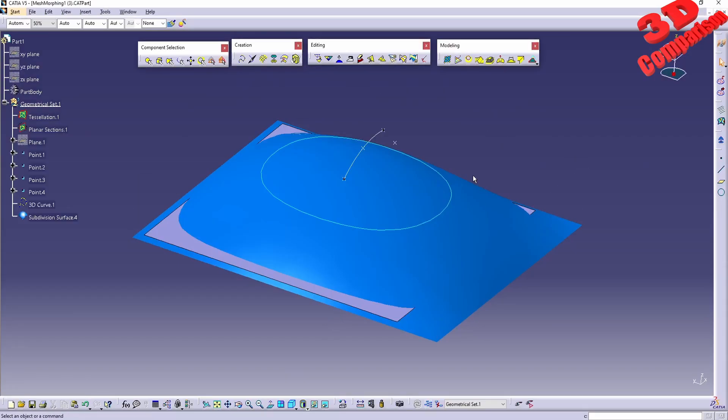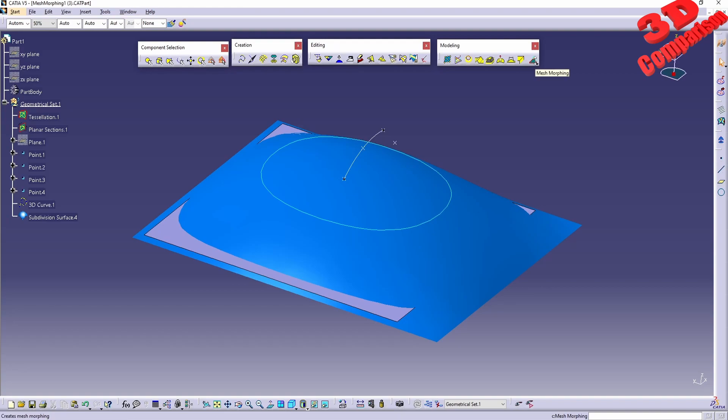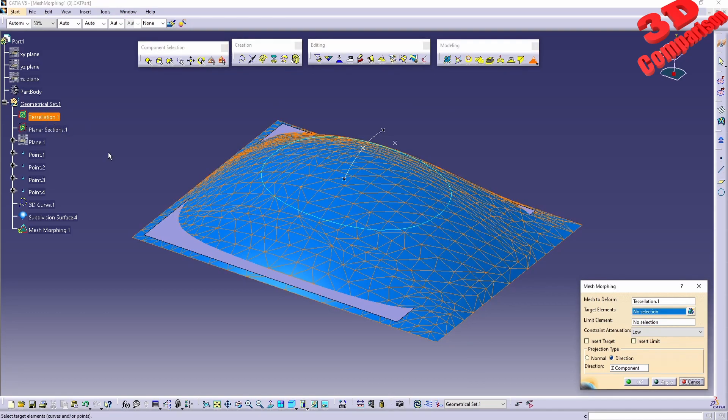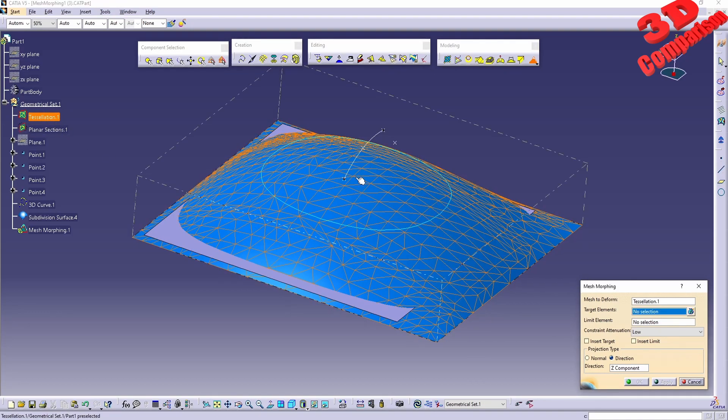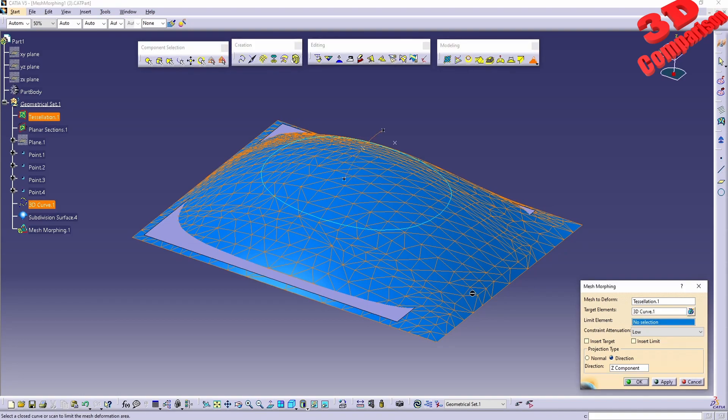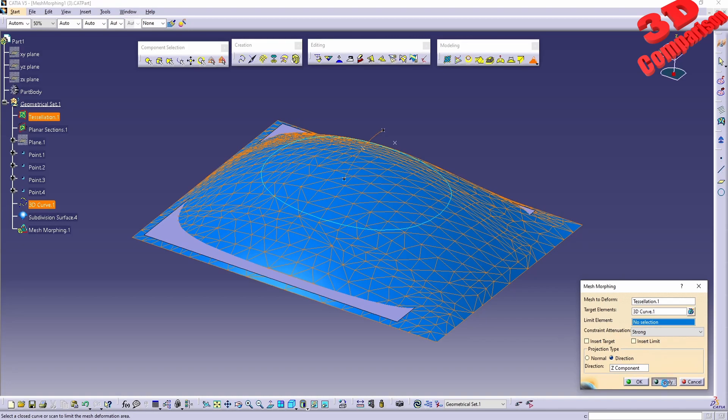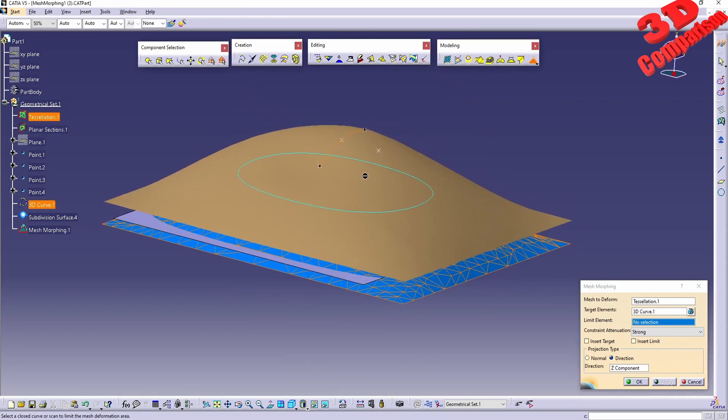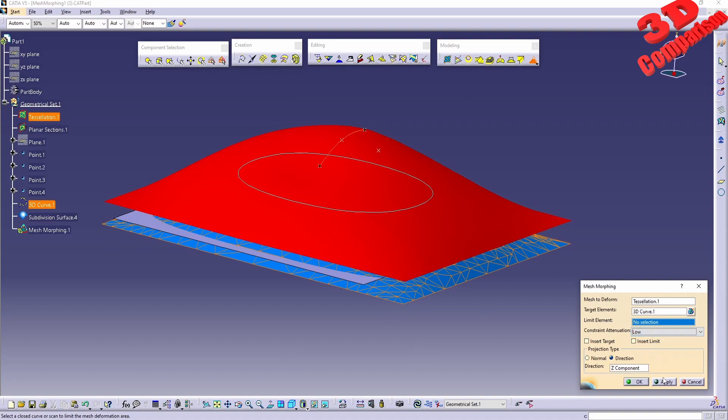It's quite interesting that within Shape Sculptor we have the reverse. If you take a look at Shape Sculptor, we have mesh morphing. This will be the reverse, which means I have the possibility to deform a mesh - for example tessellation 1. We can specify a reference, add the constraint operation, and we're going to see how that mesh will be deformed according to that.